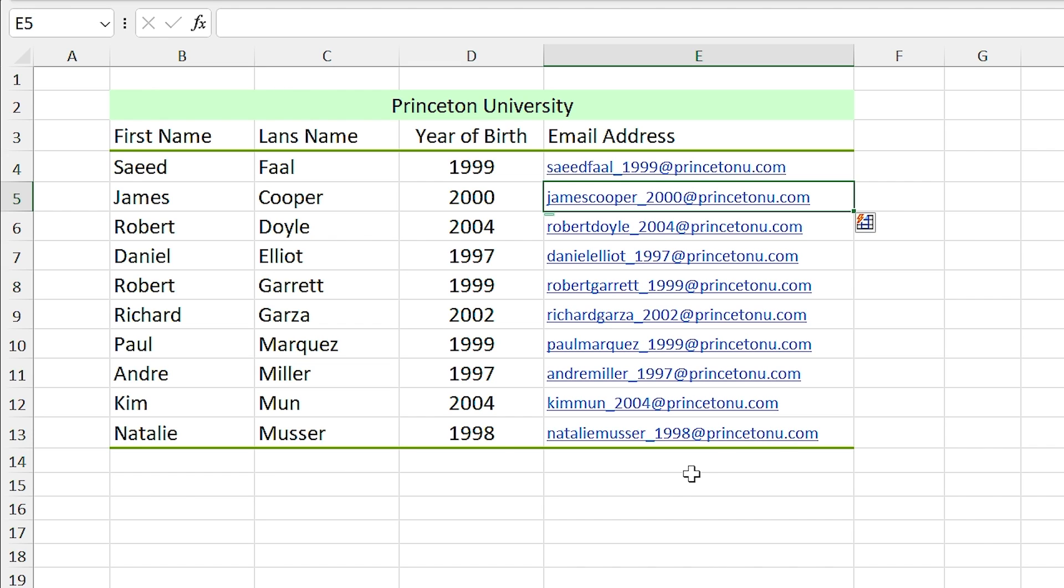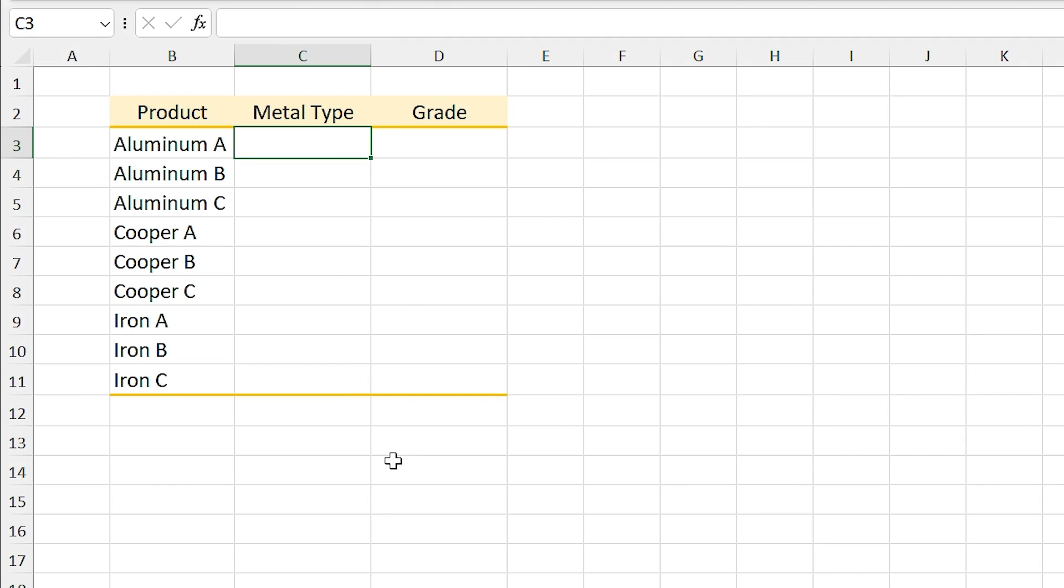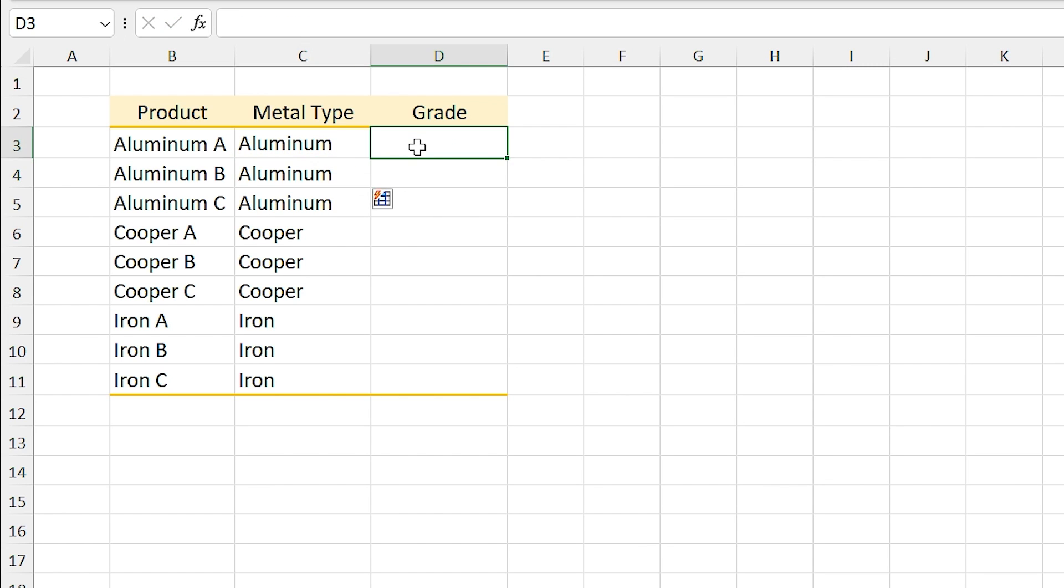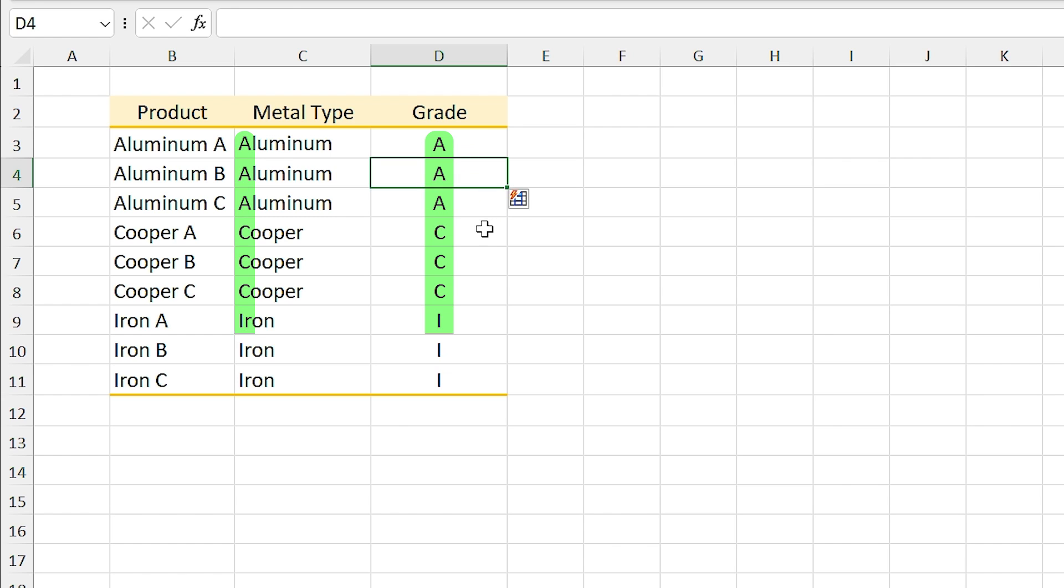Sometimes Excel doesn't understand your pattern. For example, I want to separate the metal type and its grade, so I write aluminum and press Ctrl+E. Okay, looks good. Now I want to separate the grade, so I type A and press Ctrl+E. But Excel thought you meant the first letter of the metals and wrote them down.